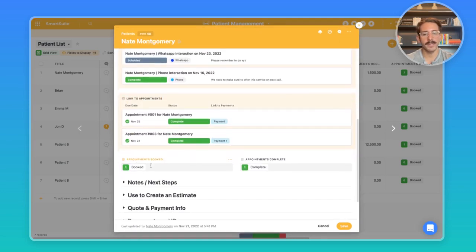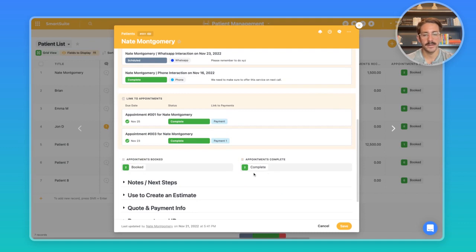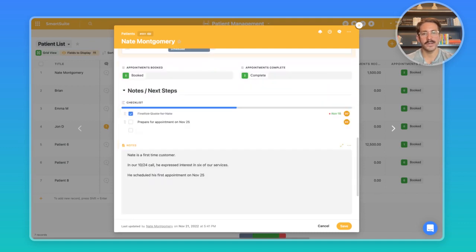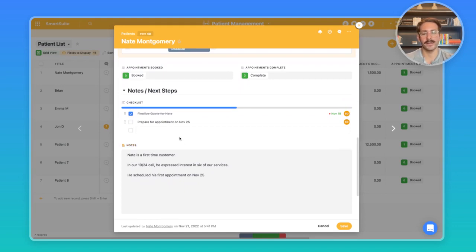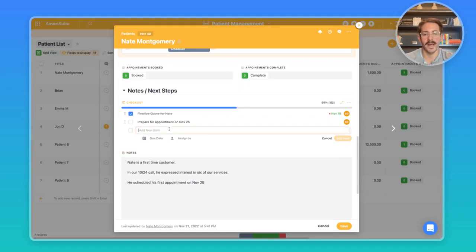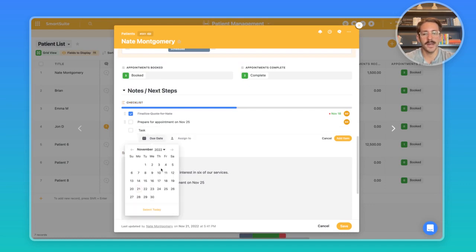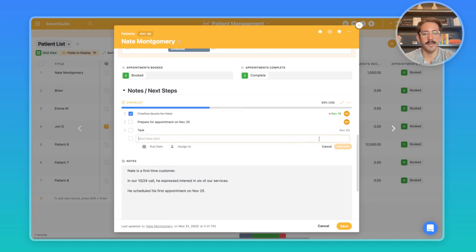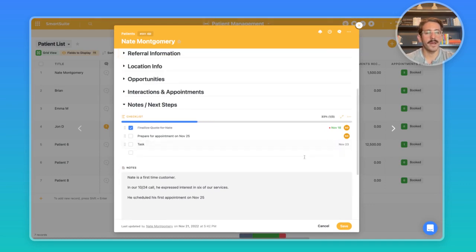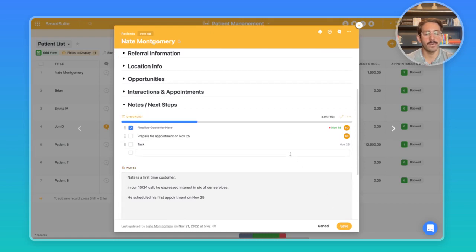Moving down here, we have the number of appointments booked and the number of appointments complete. Let's say you just had an interaction that you recorded with this particular patient and there was some sort of action that needed to take place. You can simply add a particular task, assign a person and a due date, add the item, and this will show up in the My Work section, which rolls up all the tasks from all different solutions inside of your workspace in one place.